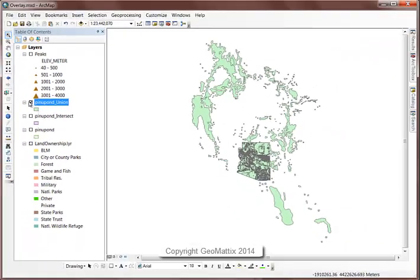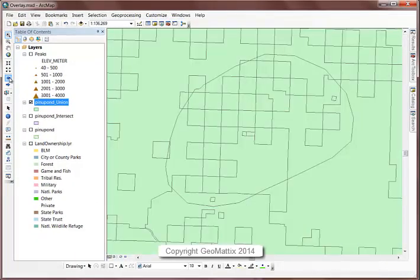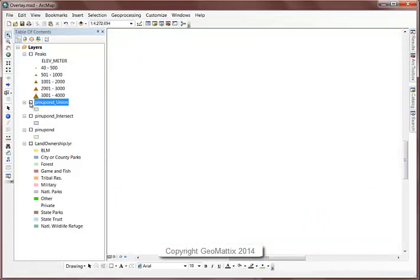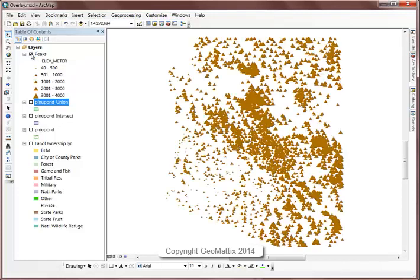All right, let's go back to the extent of the state and we'll turn that one off. And the last overlay tool that I want to show you will work with peaks and the ponderosa pines.